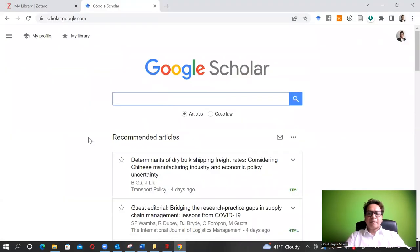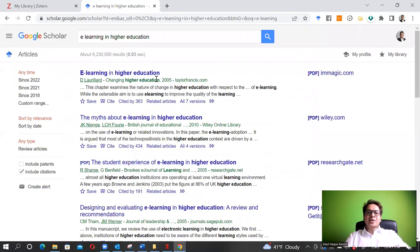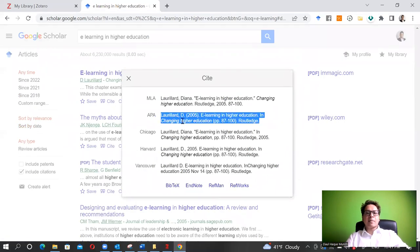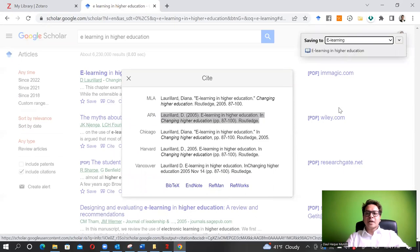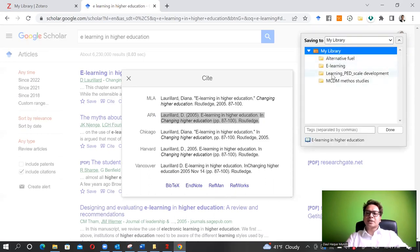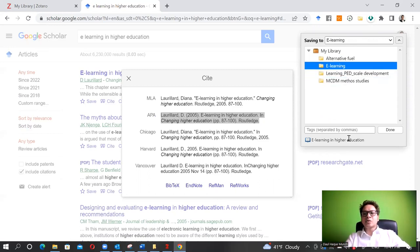I go to Google Scholar and search for 'e-learning in higher education'. I want to extract the information for an article and have it in Zotero. I can simply click 'Cite', select the RIS/RefMan format, and click on RefMan. You'll see it says 'saving to e-learning'. You can save it to e-learning, to My Library, or choose from more options. My Library holds all references, while subgroups organize them by topic.